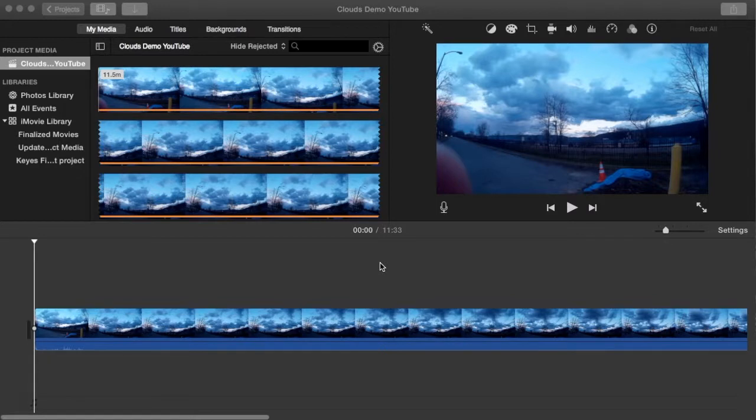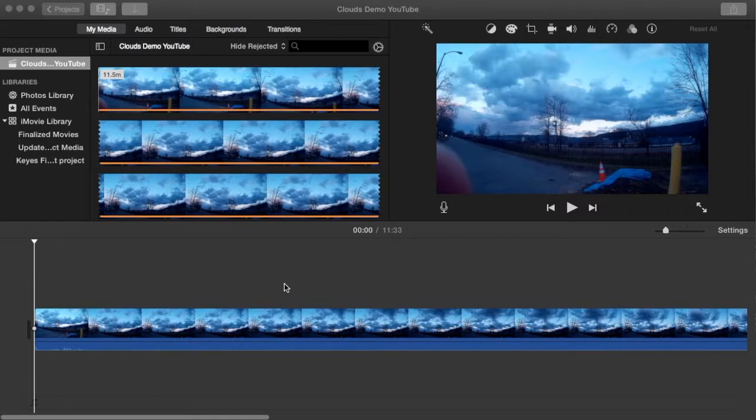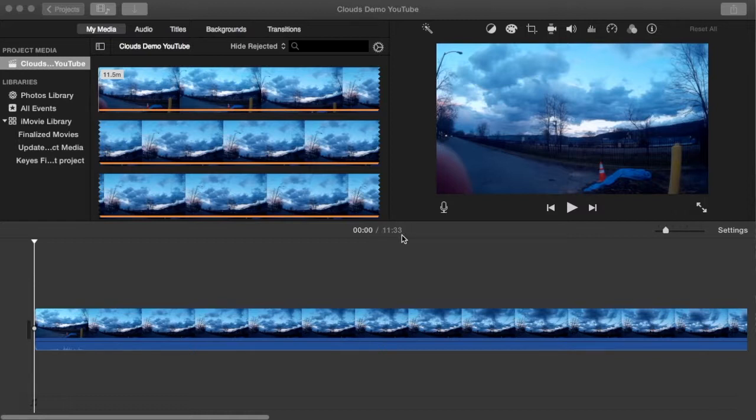All right, as you can see, I've already got a clip loaded on my timeline, which I previewed a moment ago, showing cloud time lapse. Right now, as you can see in the middle of the screen here, this clip is a total of 11 minutes and 33 seconds long. It's a continuous clip that I shot on a GoPro clone.